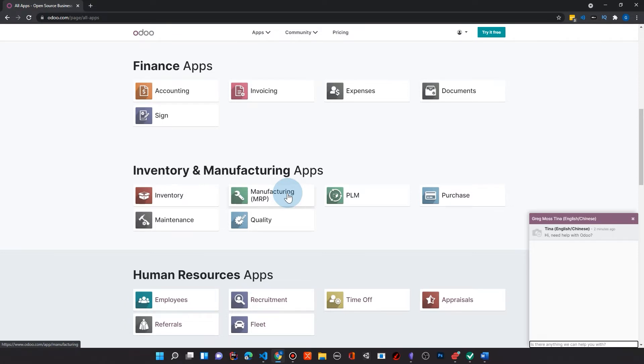And I would challenge someone, like even in the comments below, to say, hey, I want to start this business and Odoo doesn't handle this certain thing because most likely it will handle what you want to do. And there's an app for that. There really is.